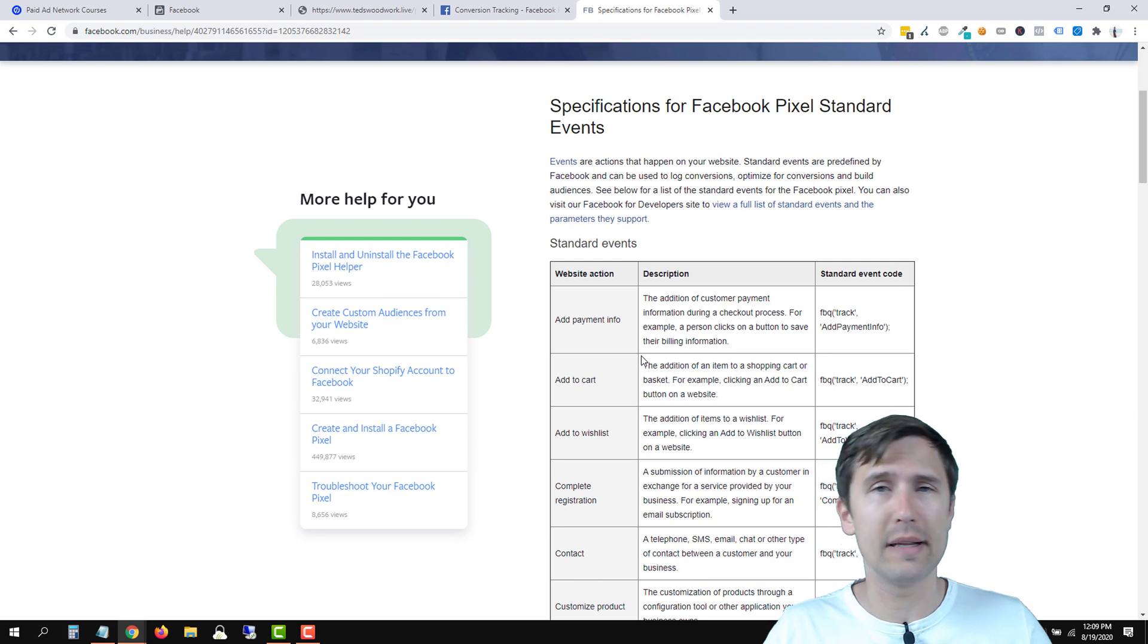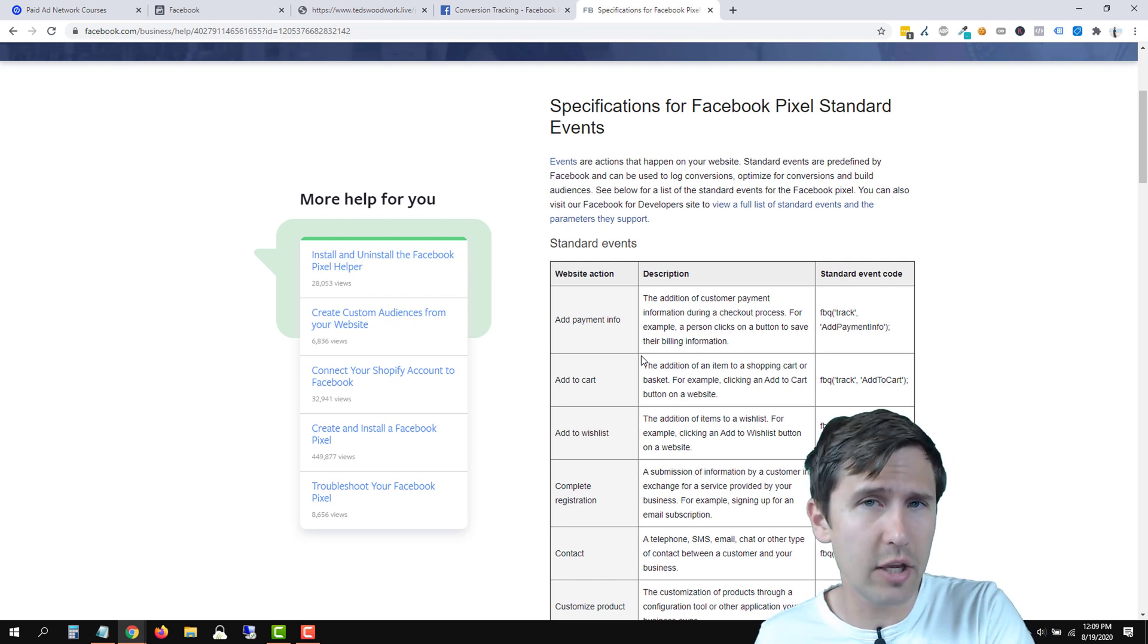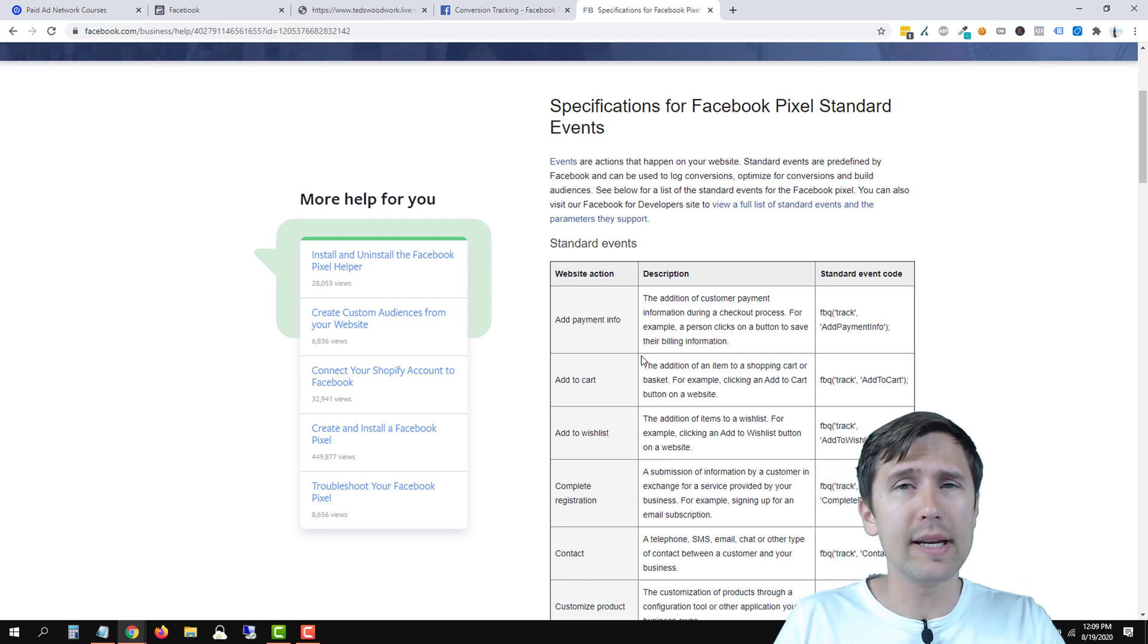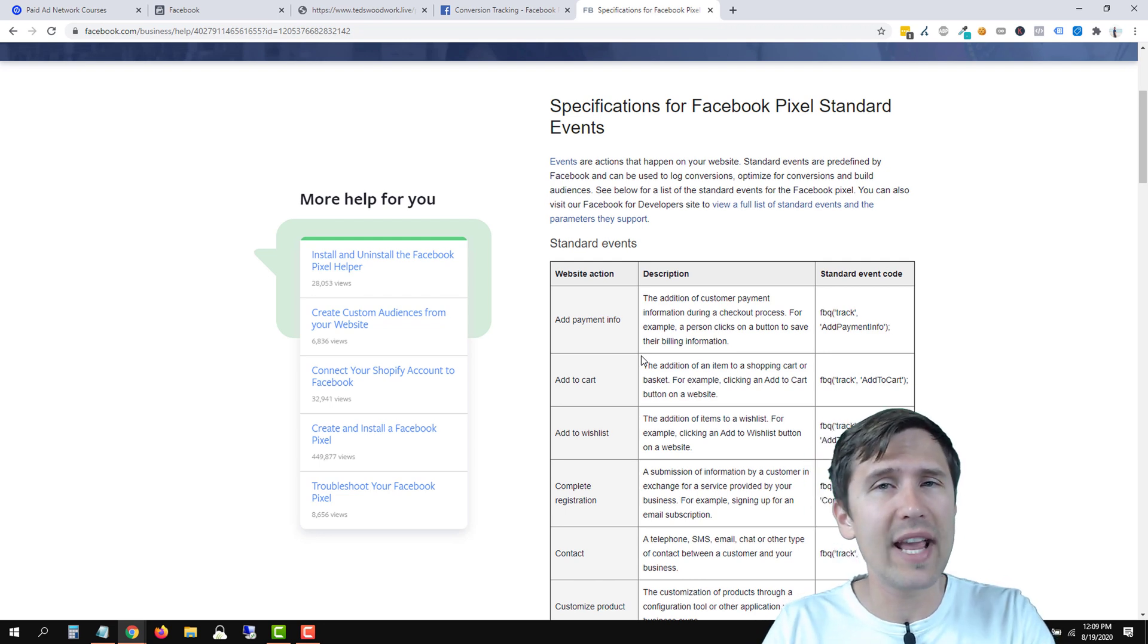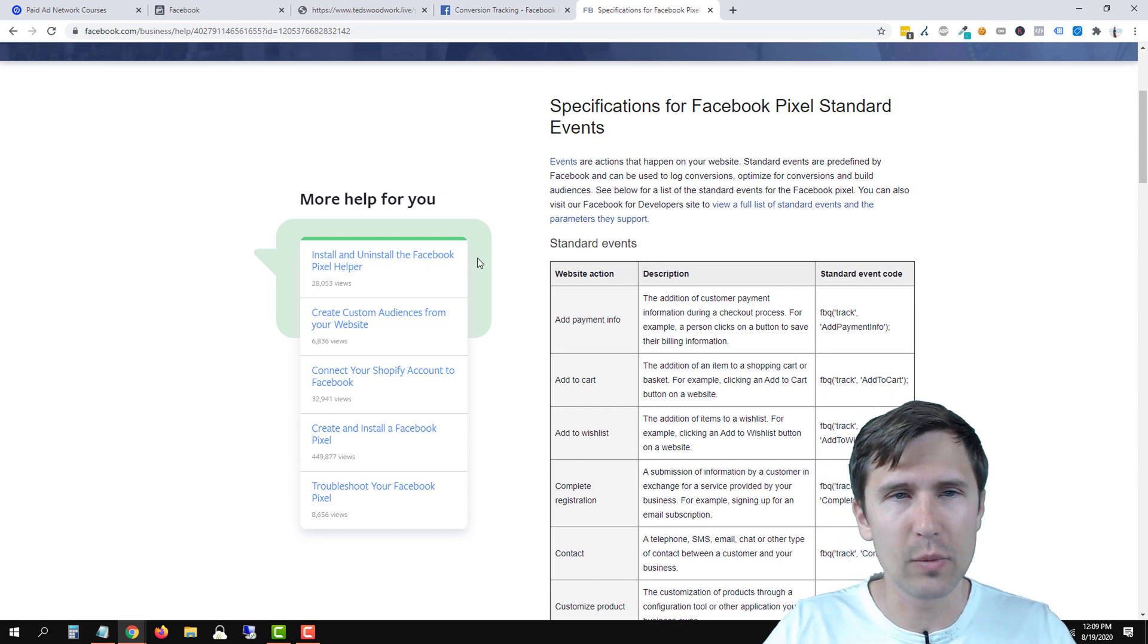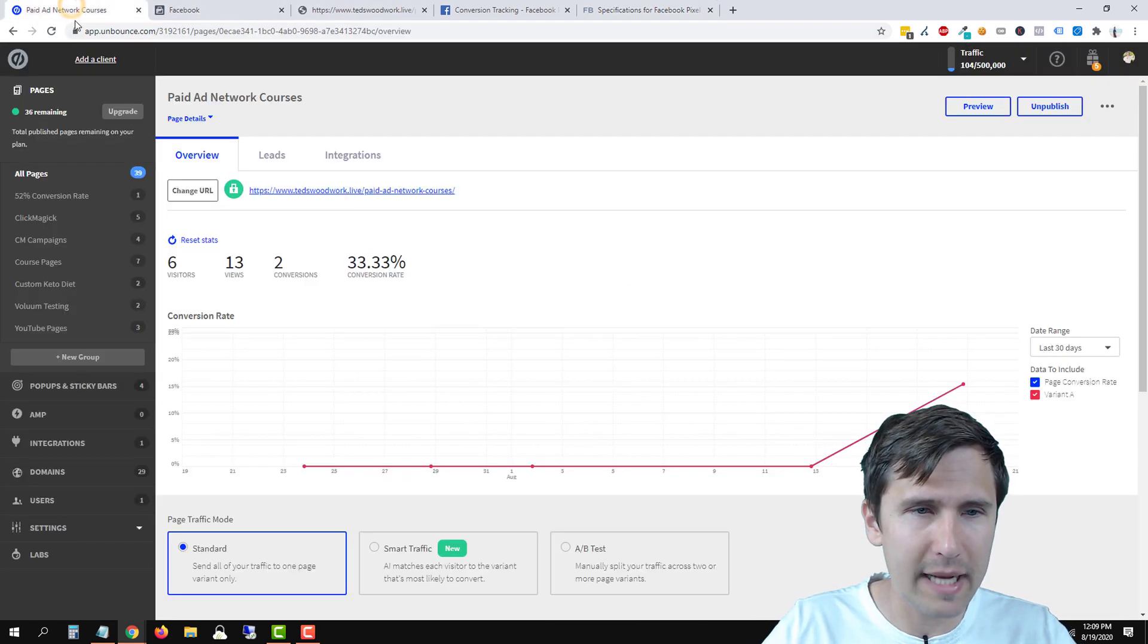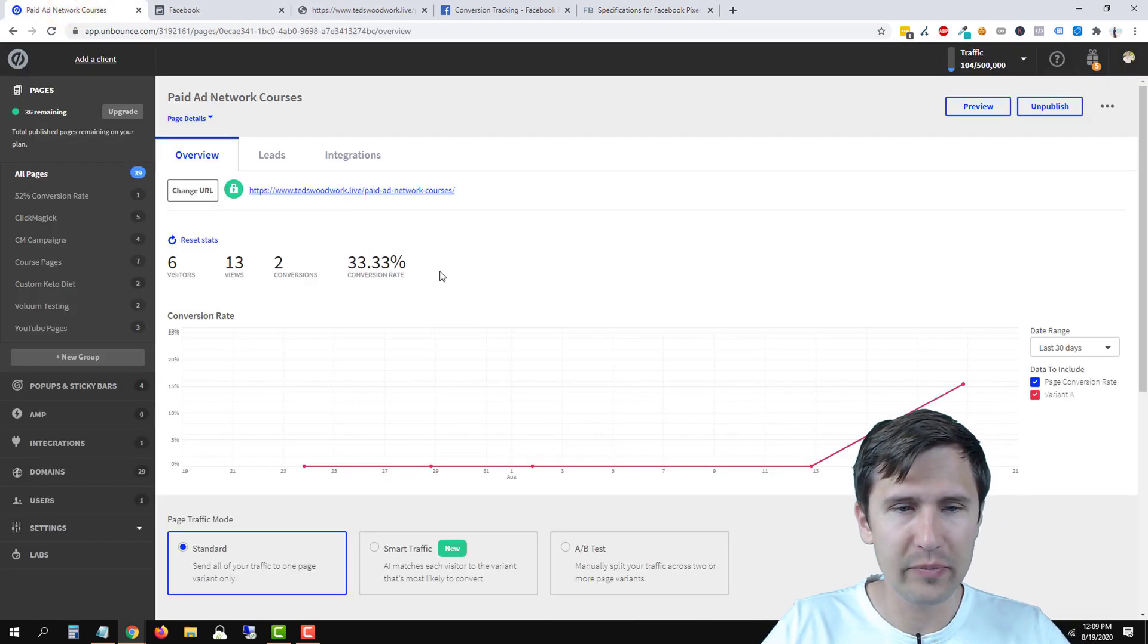So when someone signs up to our list, they land on our thank you page, we're going to see this thank you pixel fire. So we're going to do that. And the way we do that is let's head back into unbounce.